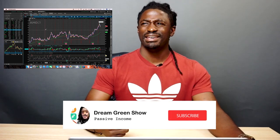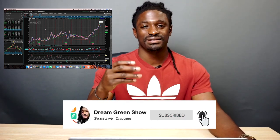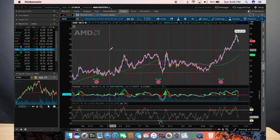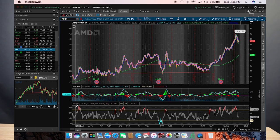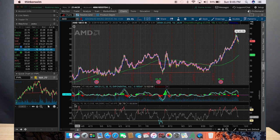Here we are on Thinkorswim. I'm going to pull up my favorite stock. If you've been following me on my channel, you already know that my favorite stock is AMD. Go ahead and hit the subscribe button and the thumbs up button, and make sure you click the notification bell so you get updates on my current videos. I'm going to be doing a giveaway very soon, so you don't want to miss that. But anyway, back to AMD — down here I have the RSI indicator set up.